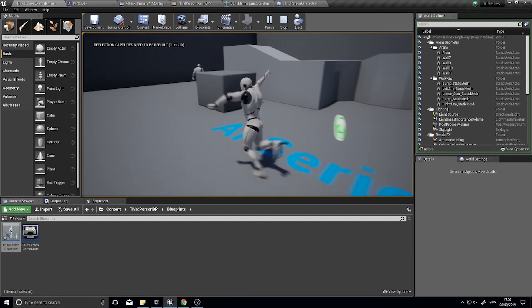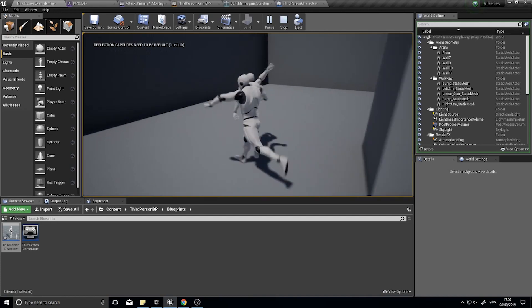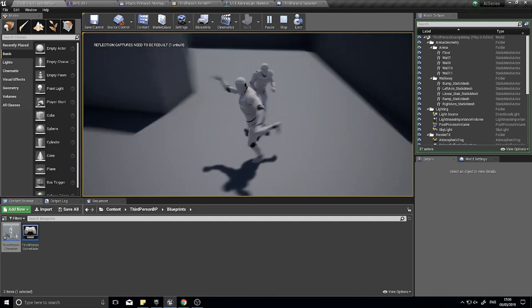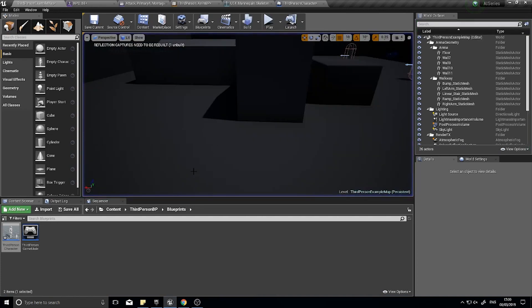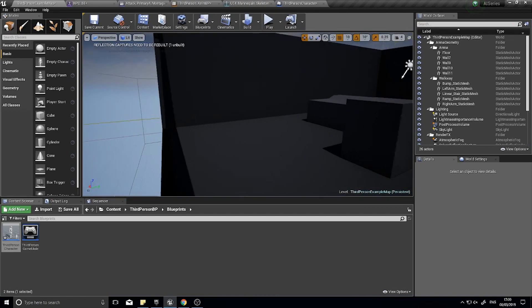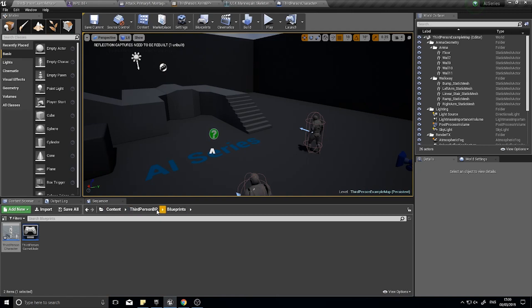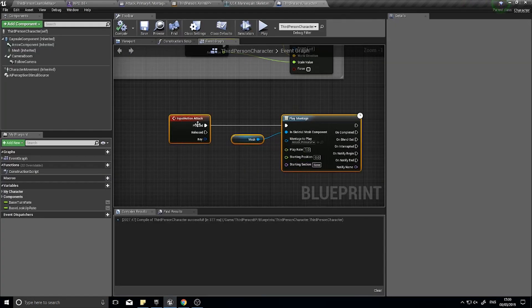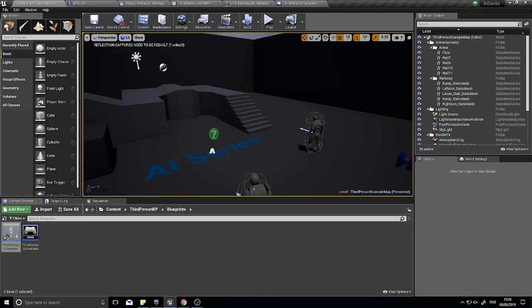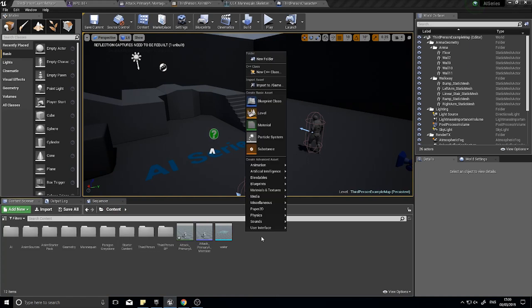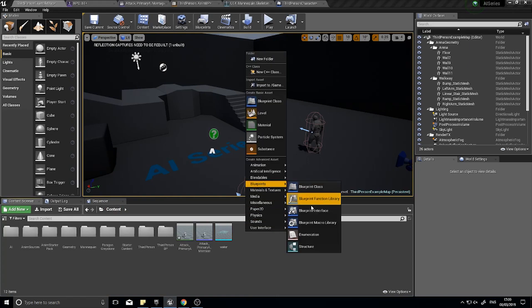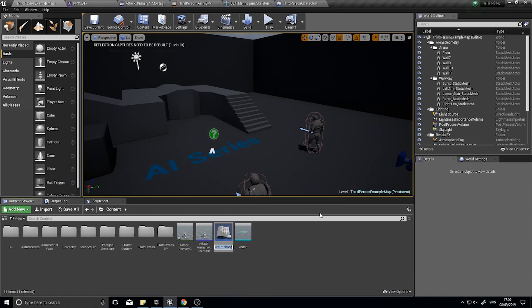So that's him attacking, we now need to get the AI to attack as well. To get the AI to attack, we need to set him up so he can attack much like we did with our player character. The way I like to do this is by making an interface. I'm going to right click here and go into my blueprints and click on blueprint interface, and I'm going to call this combat interface.